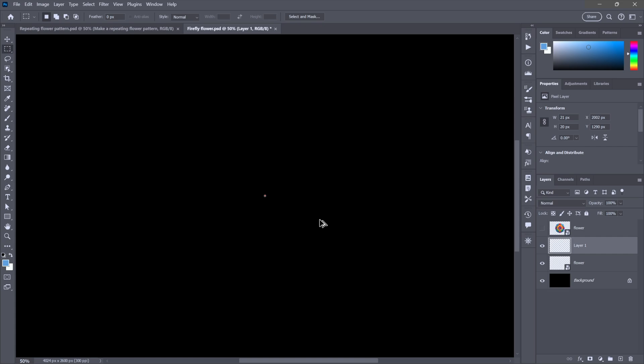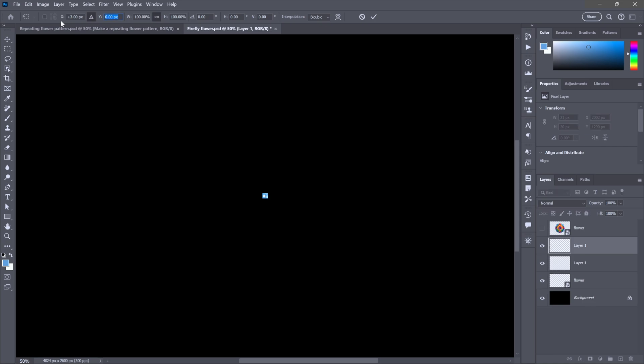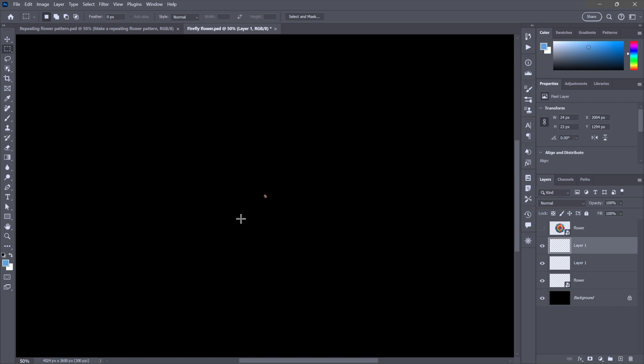I am now going to press Ctrl-Alt-T or Command-Option-T on the Mac in order to make a transformable copy. And now, notice the Delta icon is turned on up here in the Options bar. I'm going to change the X value to 3, and I'll take the Y value up to 6. Actually, you know what? I want an X value of 4. And now, I'm going to change the width value to 108%. They're both locked into alignment with each other, width and height. So, they'll scale proportionally. And I'll change the angle value to 33 degrees.